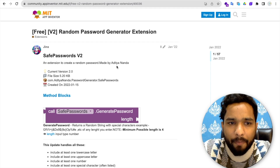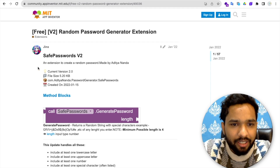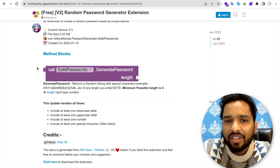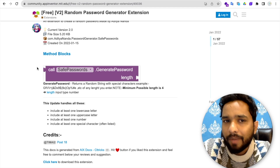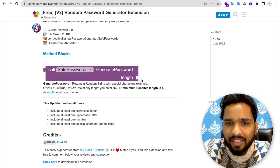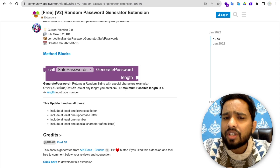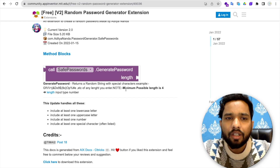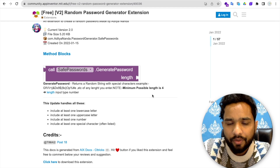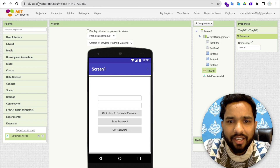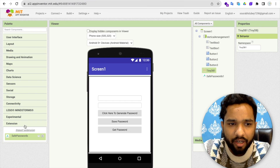This extension is by Aditya Nanda. What this extension does is generate a random password. You just need to define the length, and this extension will generate the password for you. I've downloaded and uploaded that extension and just dragged it into the project.